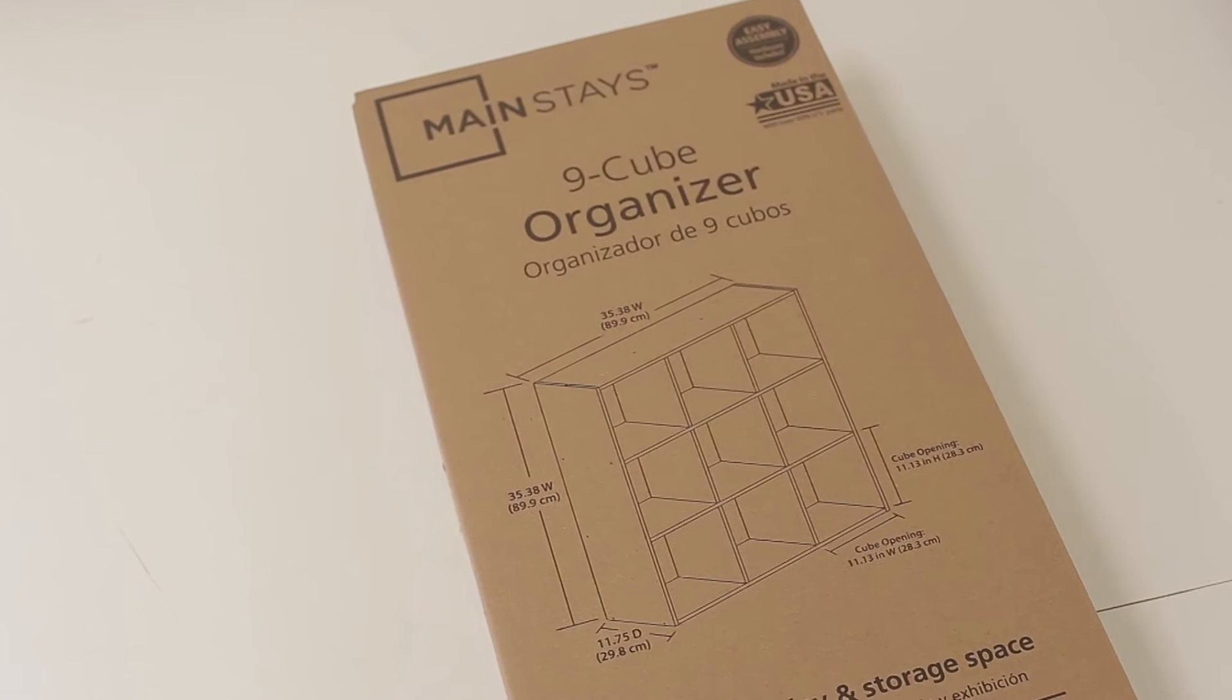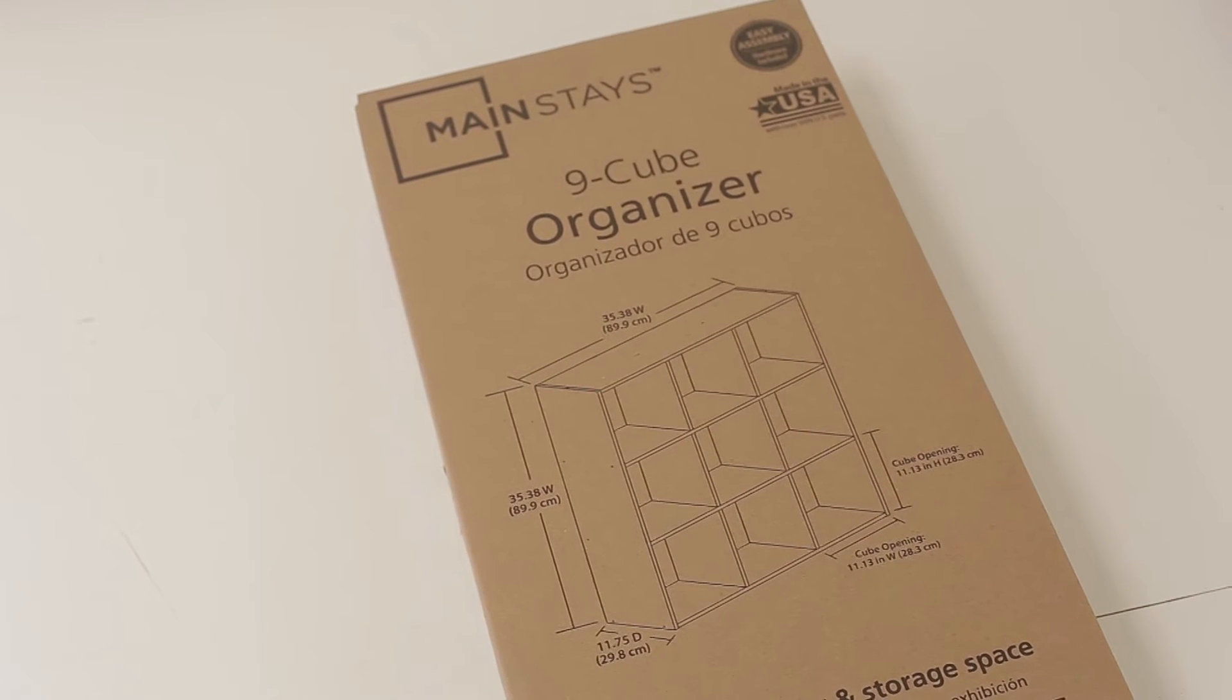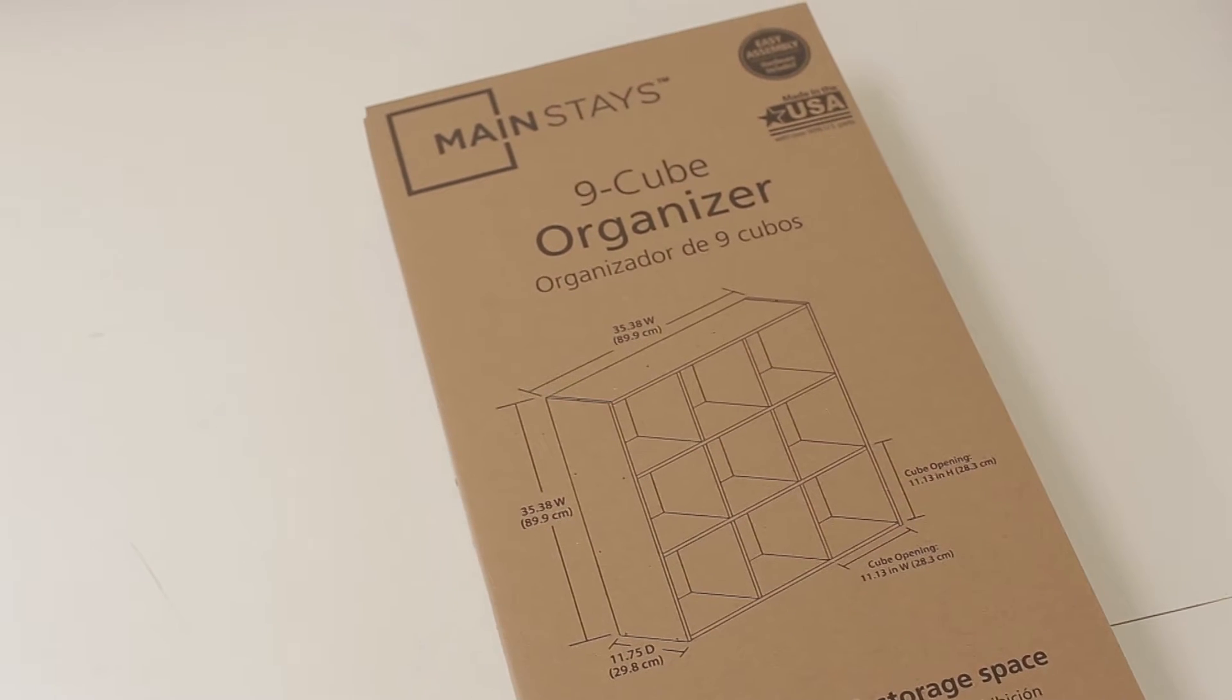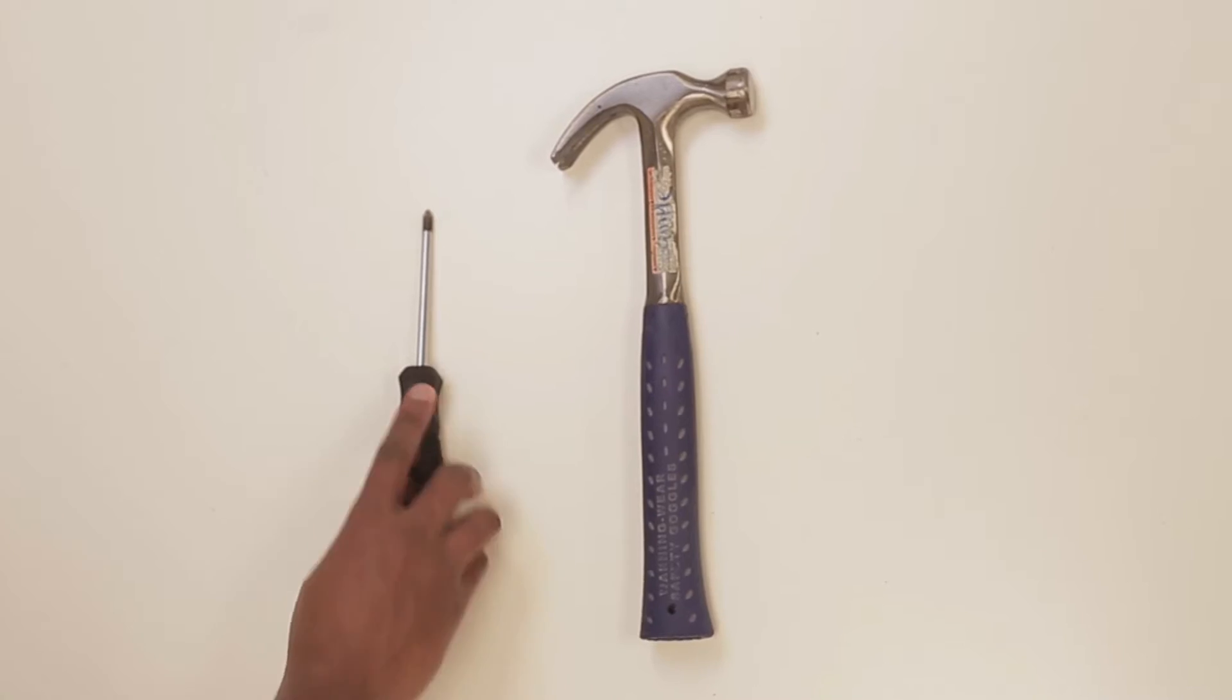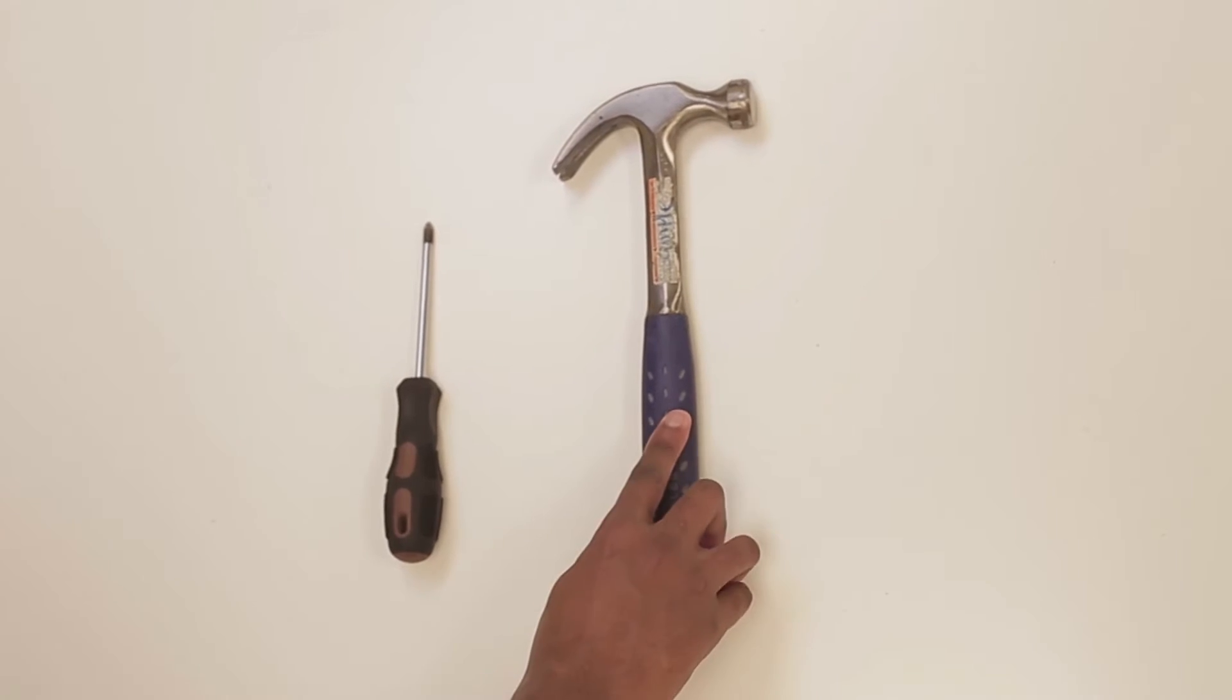Welcome to the nine cube assembly tutorial by Homestar. For assembly, you will need a Phillips head screwdriver and a hammer.